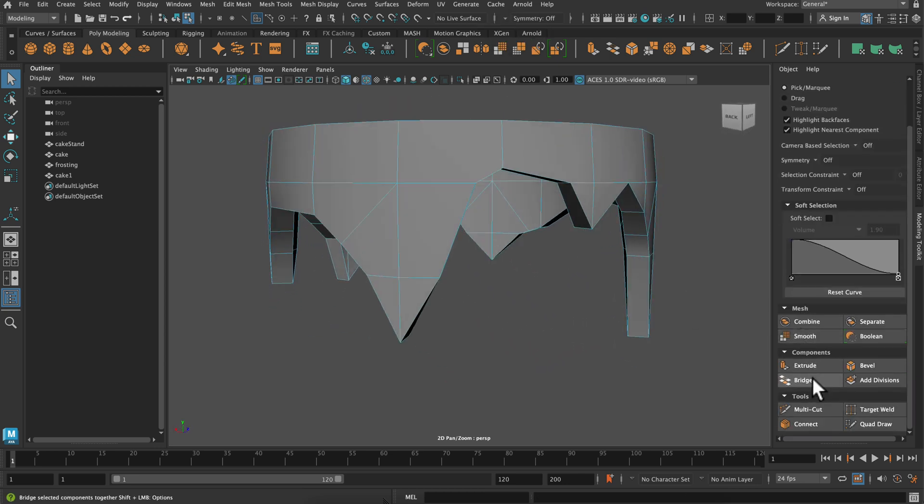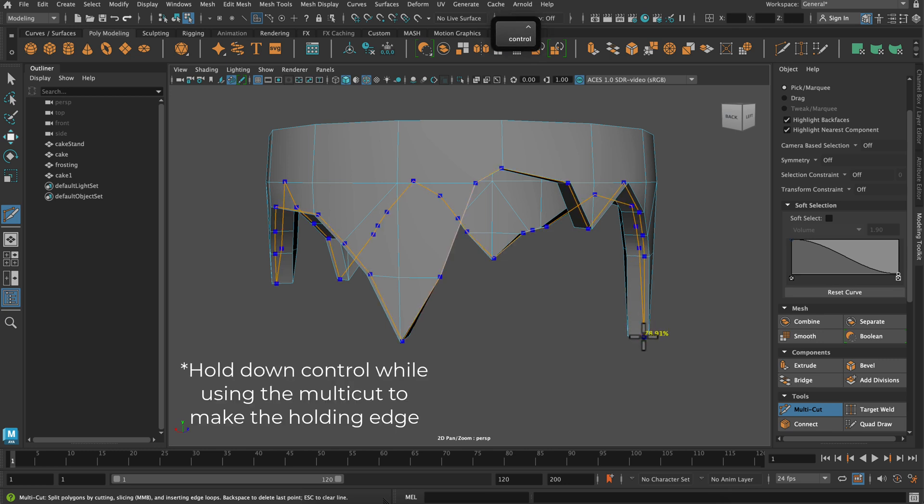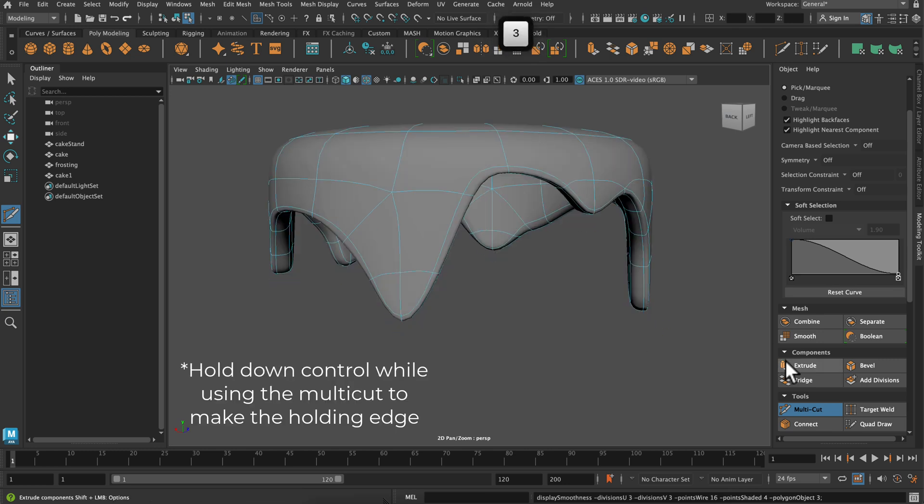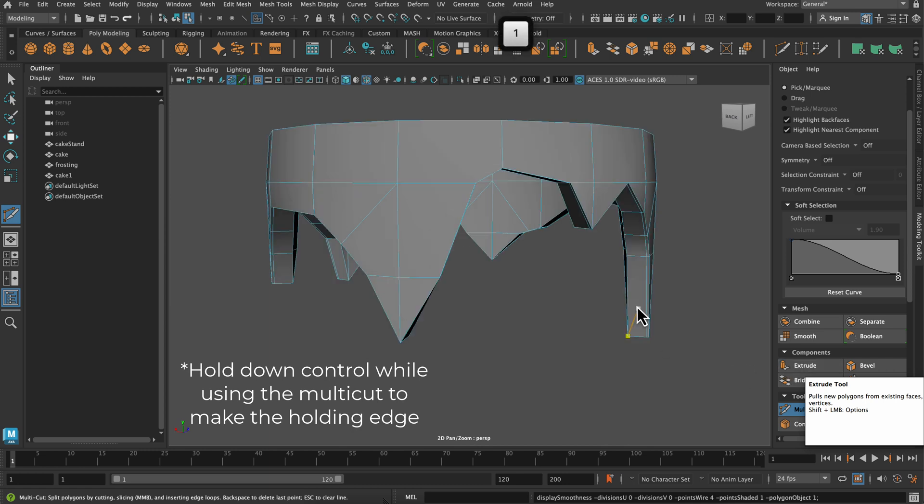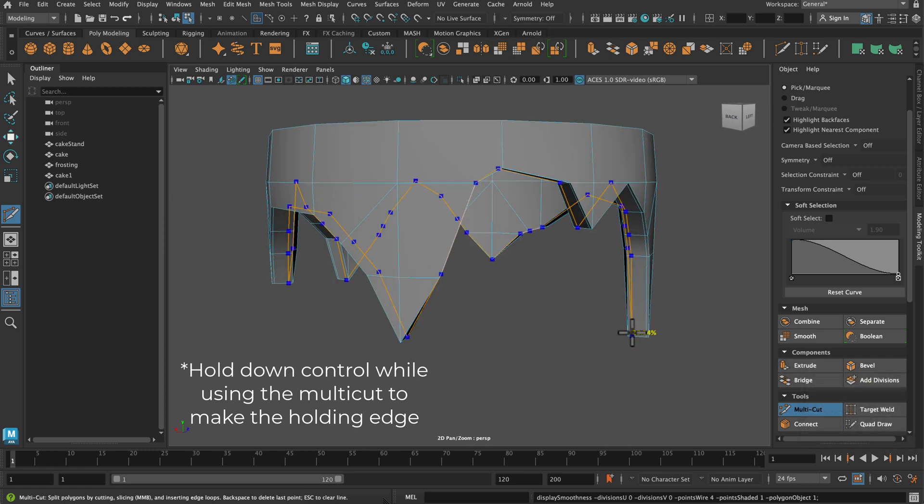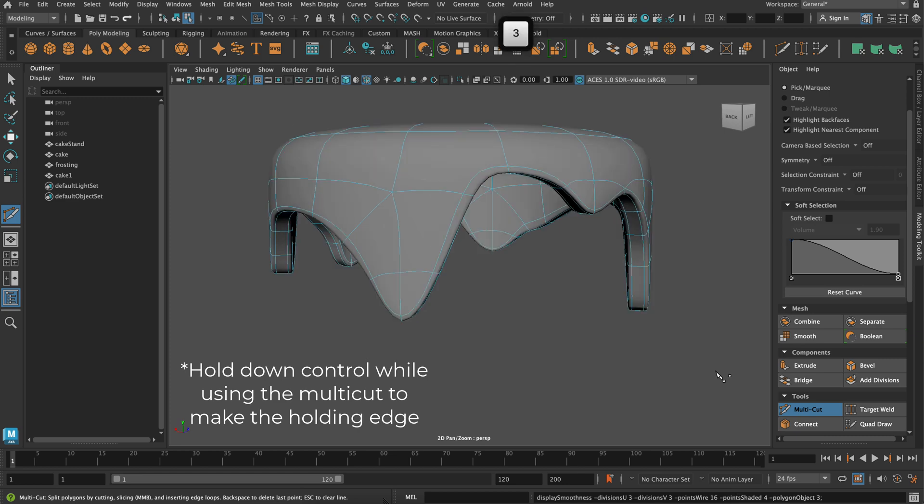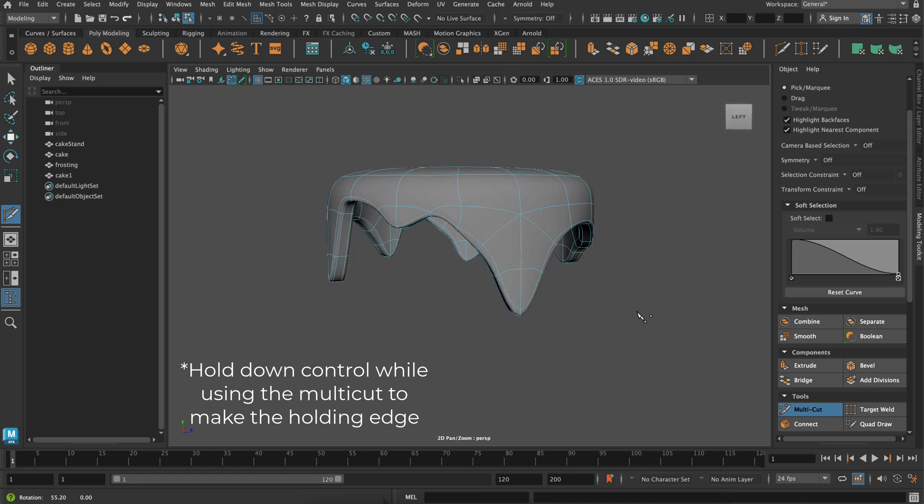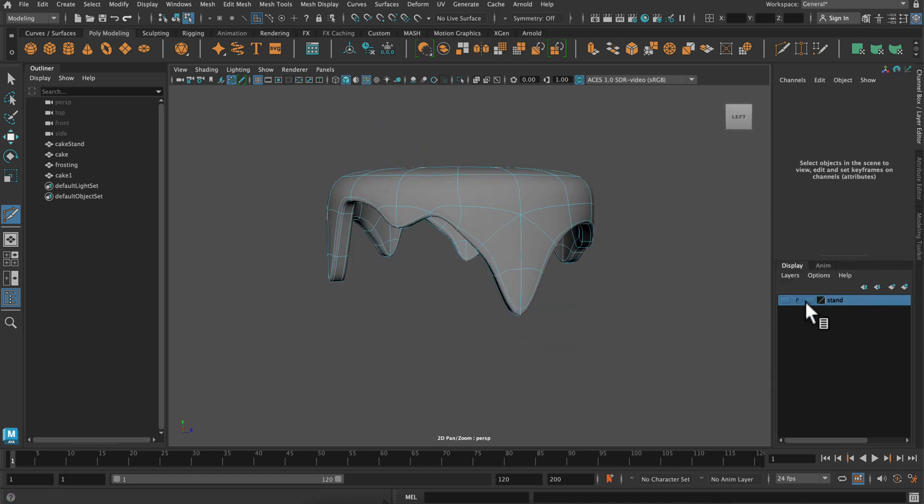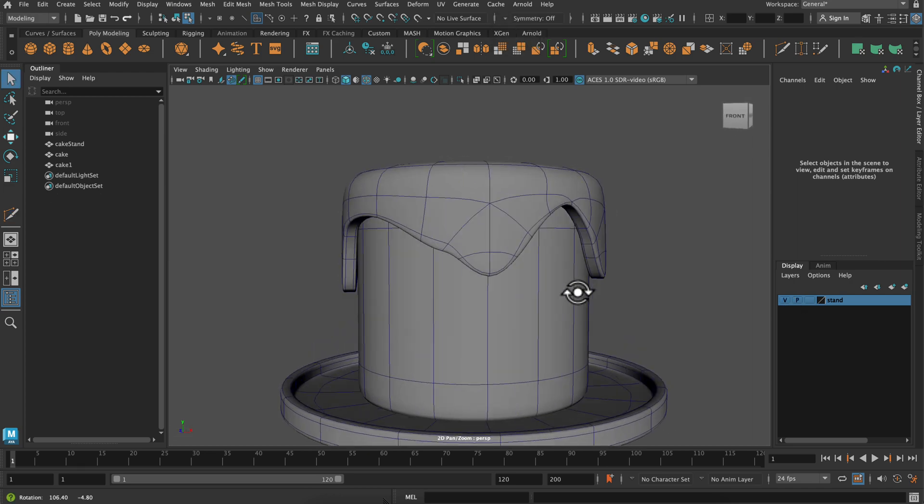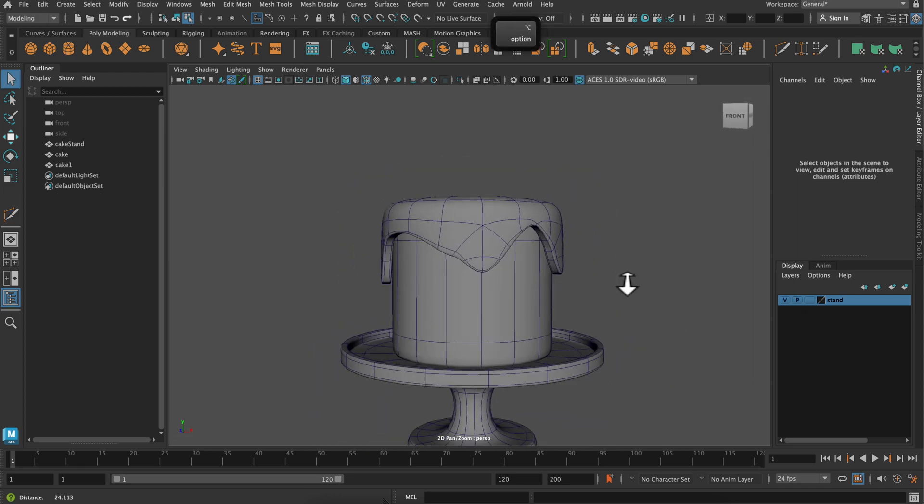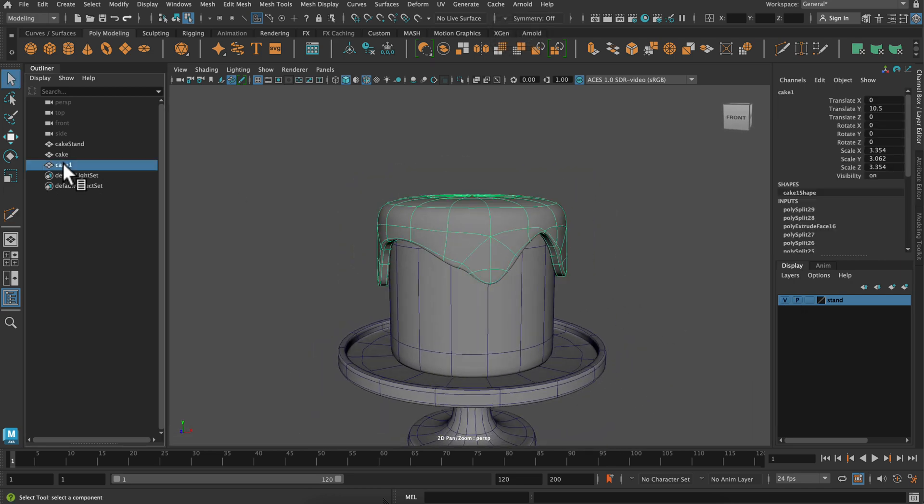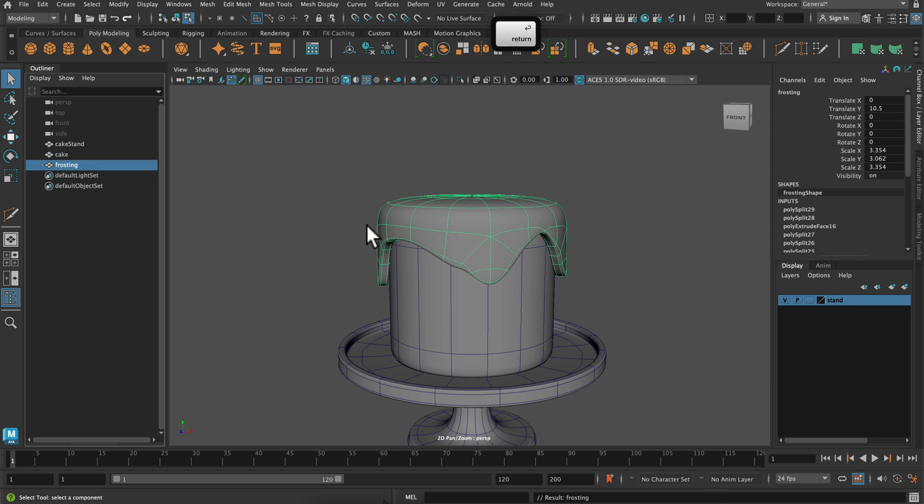And then I'm going to add some holding edges here. So clicking close to these, the thickness will add a little bit of holding edge so that it doesn't turn out completely smooth.